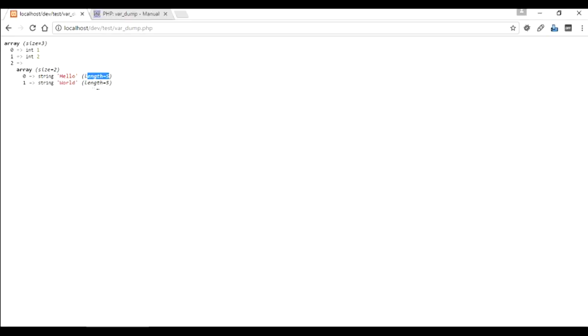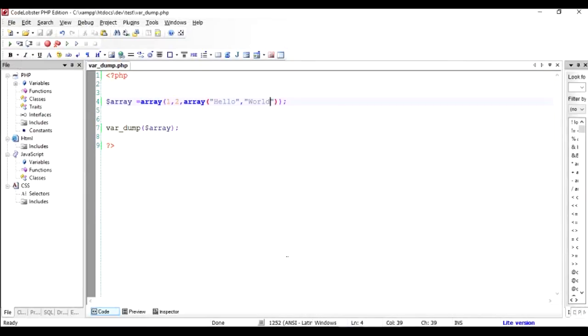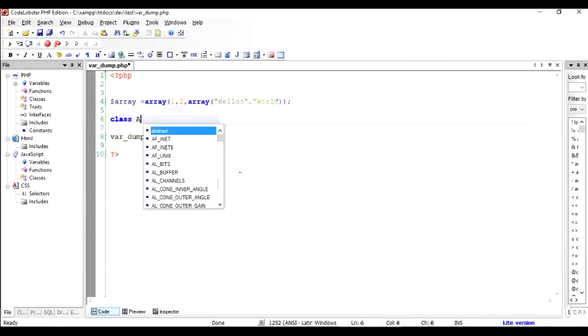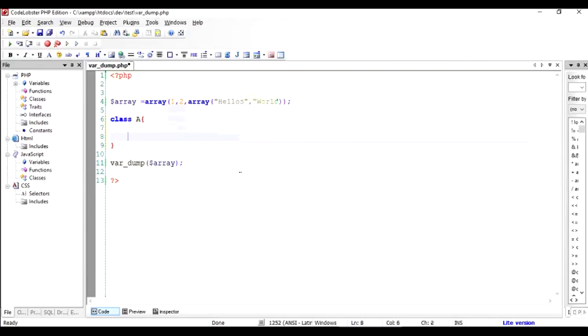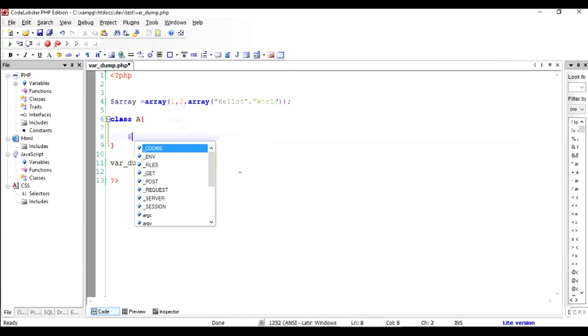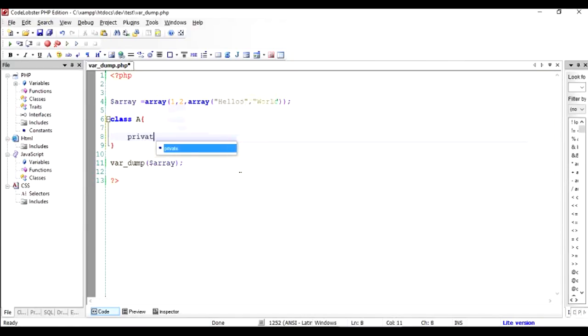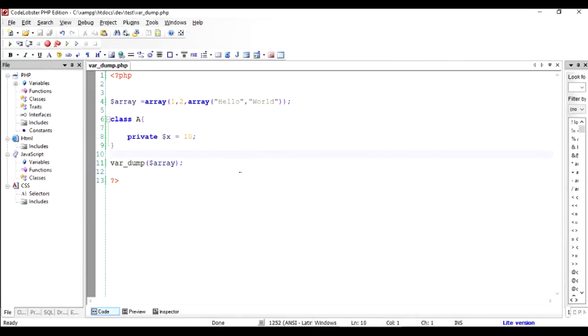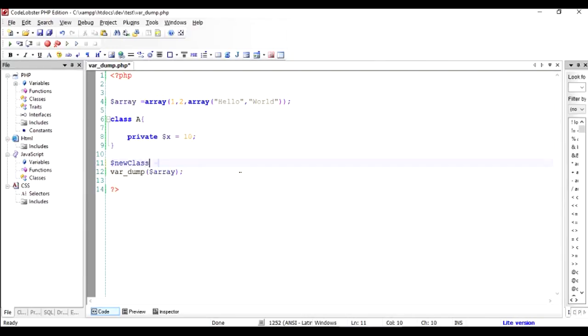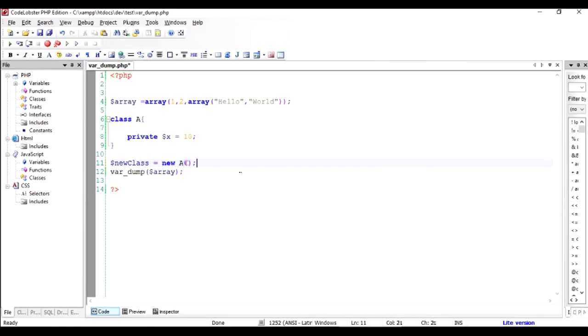We can also output a class variable. So let us say class A is, inside that let's give a private variable $X equal to 10. And instead of doing the output of the array, we will create a new class element new A.